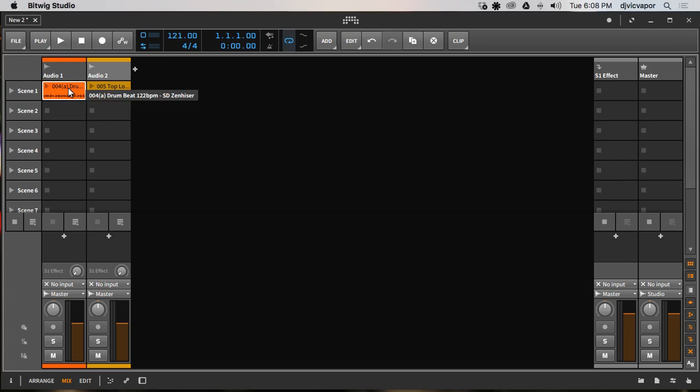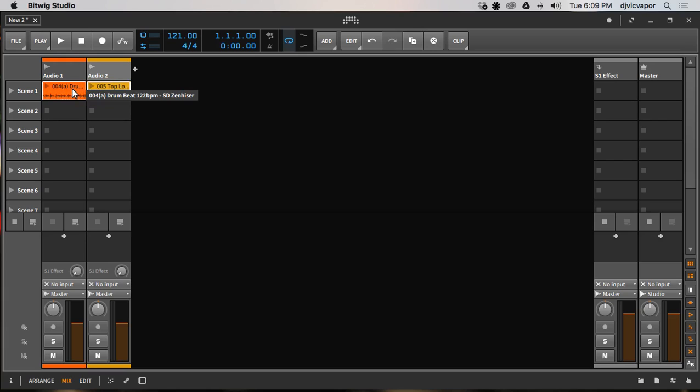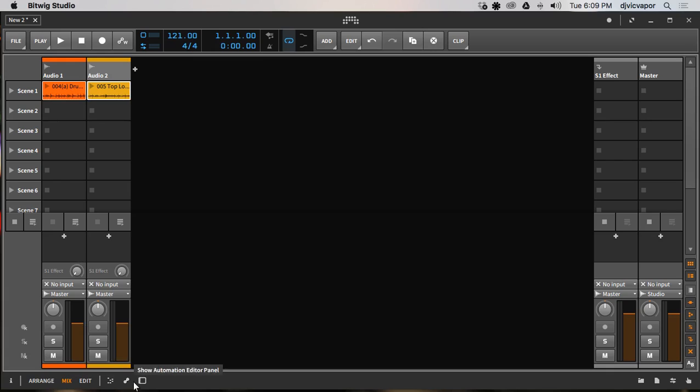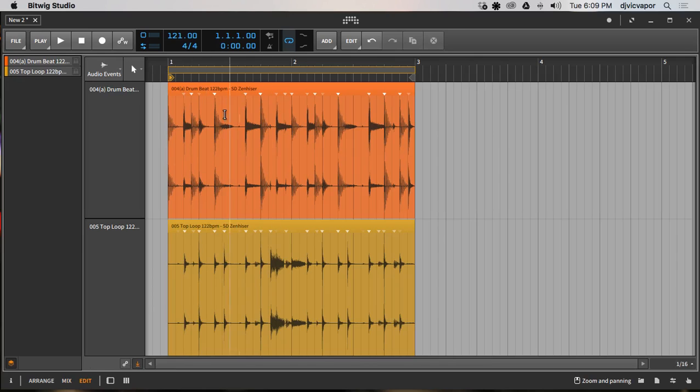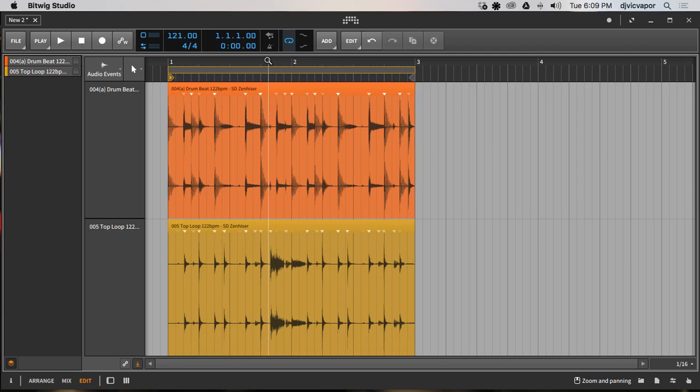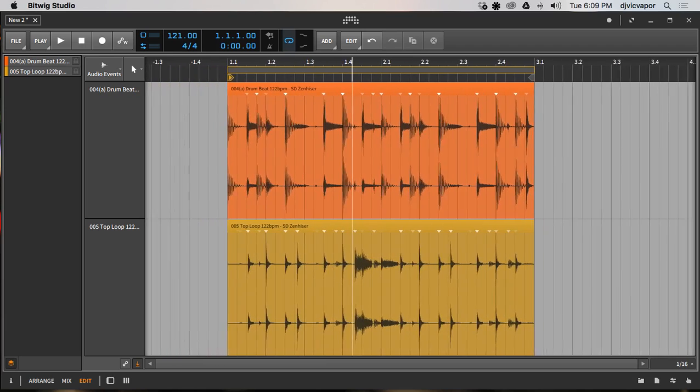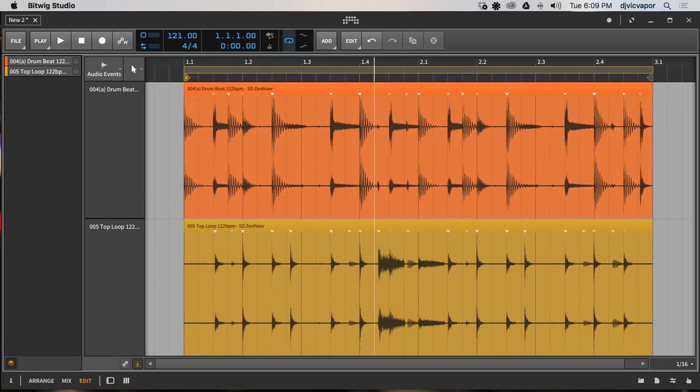And I'm going to hold down, I'm working with a Mac, so you can hold down command or shift and then highlight the other one. Now they're both highlighted. With them both highlighted, I'm going to go down here to our, let's go to edit. Yeah, so we're going to click edit.